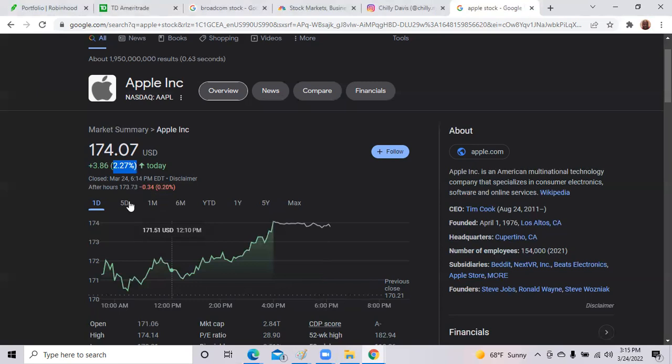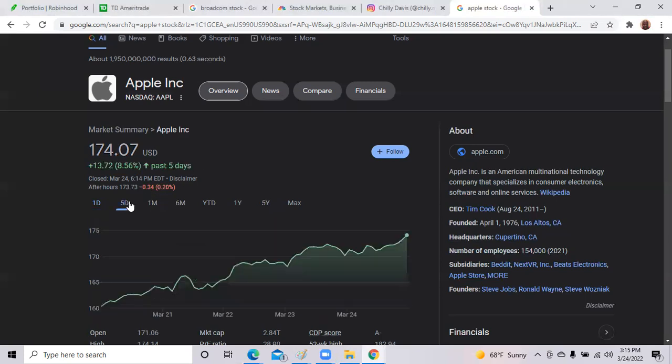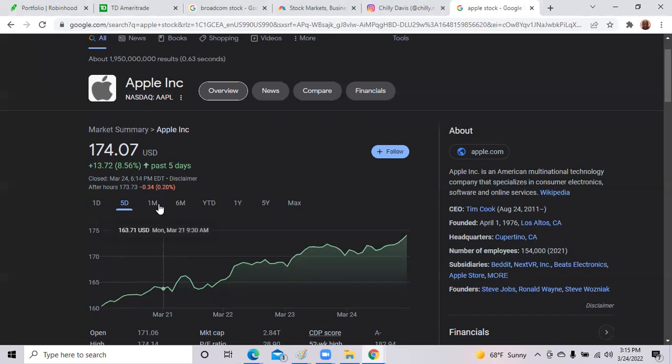And if we look at the last week, this baby is rocketing up. The stock is up over 8.56 over the last month.